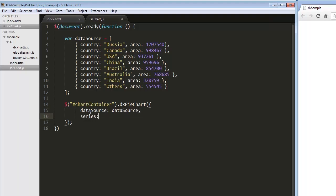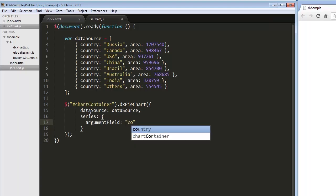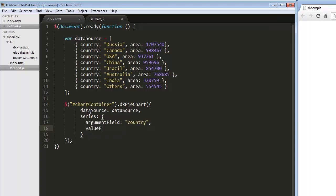Now, we need to define a series. I'll set the argument field as the field that provides arguments for the series and the value field as the field that provides values.